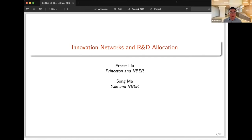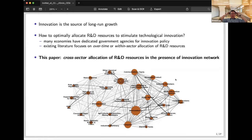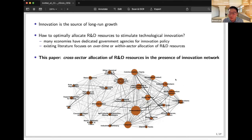Hi everyone, thanks so much for being here. Very excited to present this new paper on innovation networks — my co-author Soma is also in the audience to help answer questions. We're going to think about R&D allocation and innovation networks. The broad motivation is that innovation is the source of long-run growth, and a central question in both policy and economics is how to optimally allocate R&D resources to stimulate technological innovation and growth. Many economies around the world have dedicated government agencies for innovation policy, particularly salient in China and the US.